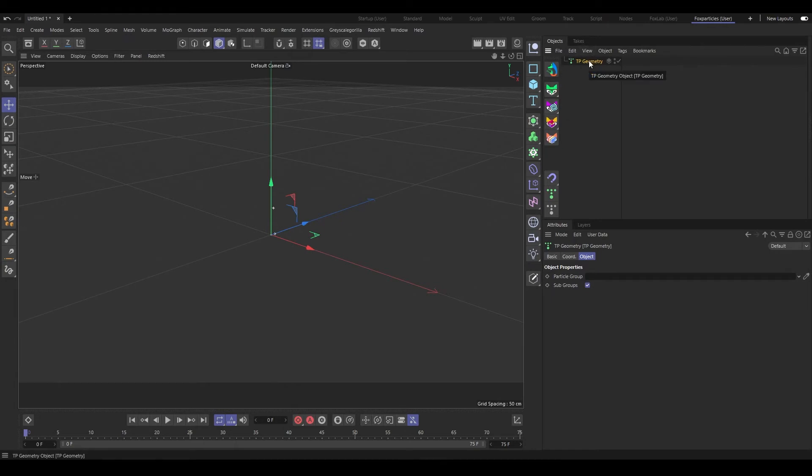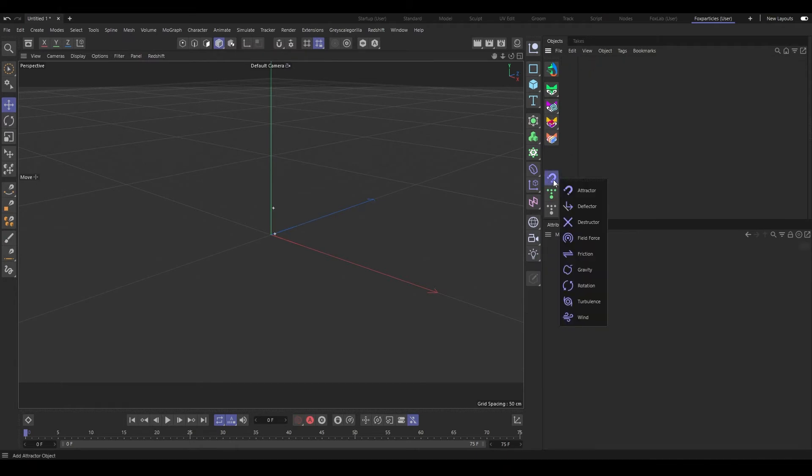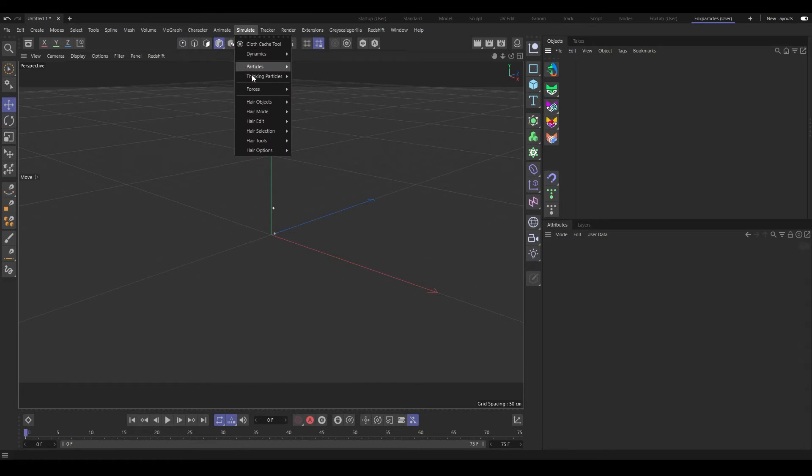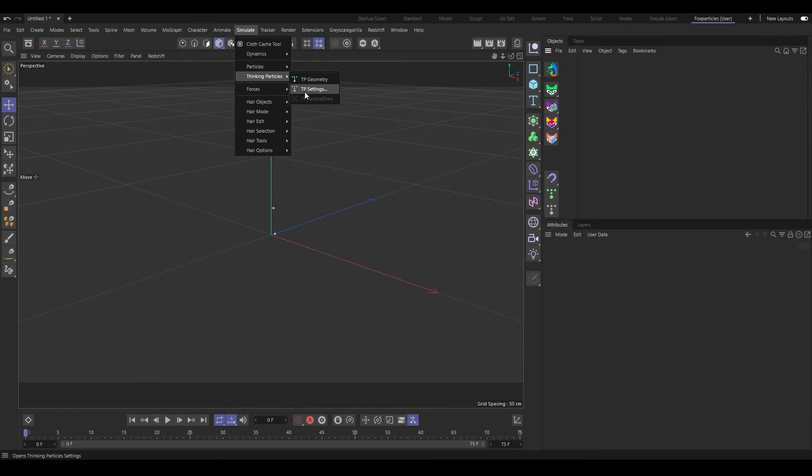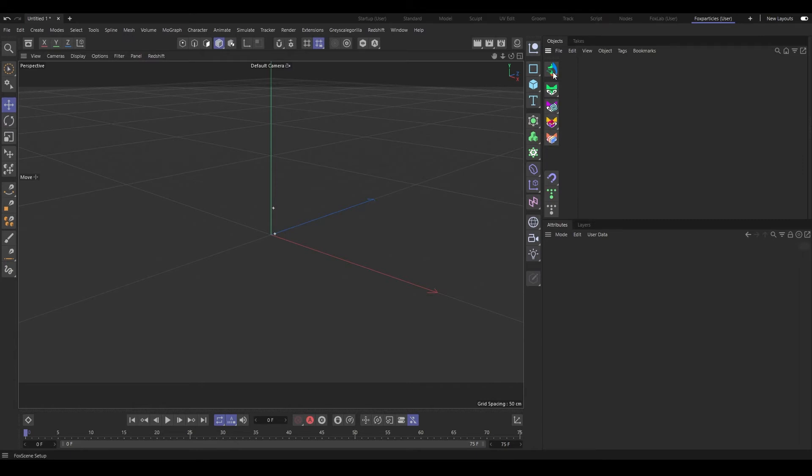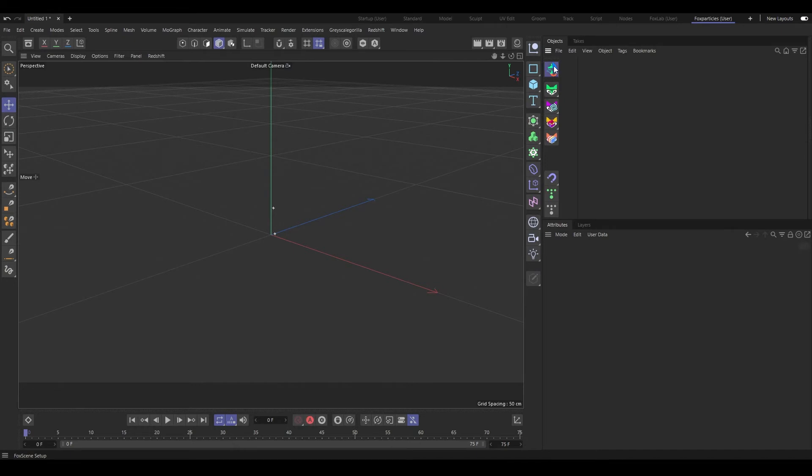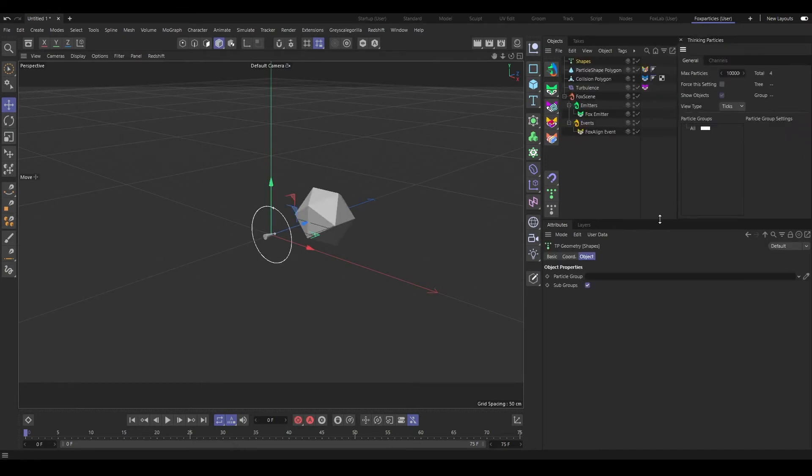For these three buttons we have already seen the TP Settings button. You can see the Thinking Particle Settings also. And you have TP Geometry here. It is part of Cinema 4D, not part of this, but we can make use of that here too. We have our forces here, the same one you can see in Simulate Forces. And the other two buttons are here: TP Geometry and TP Settings. Now the Fox Particles buttons are these one, two, three, four, five buttons.